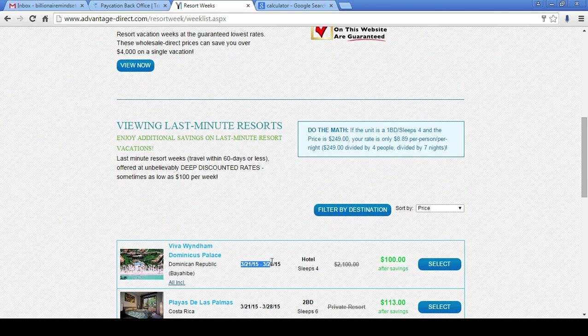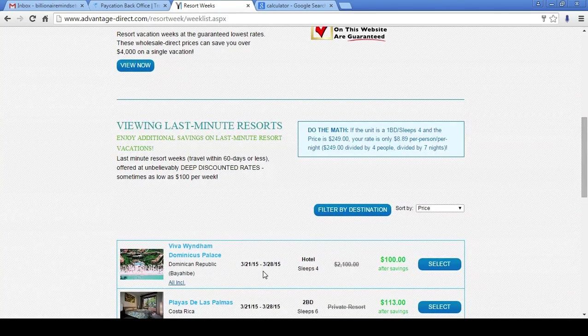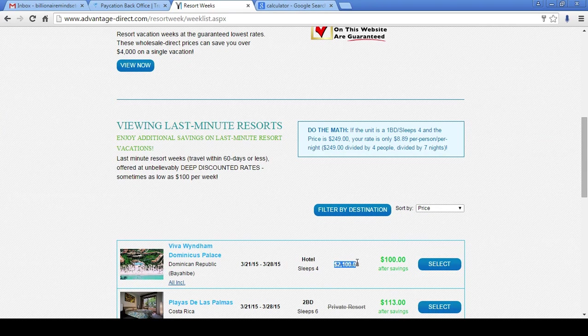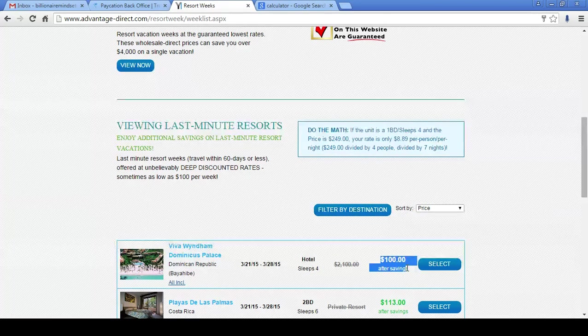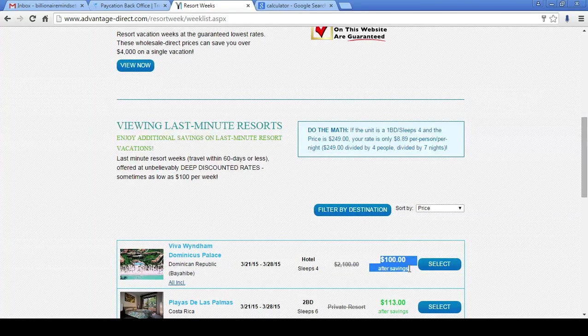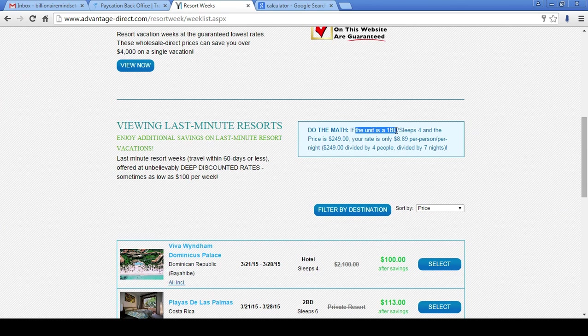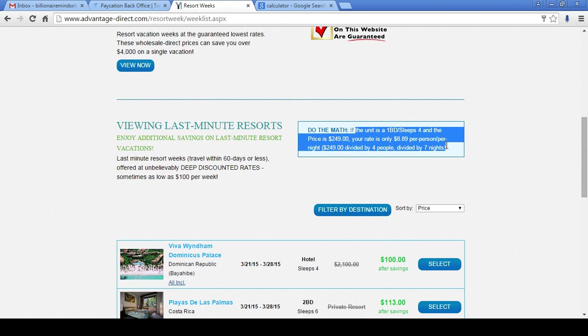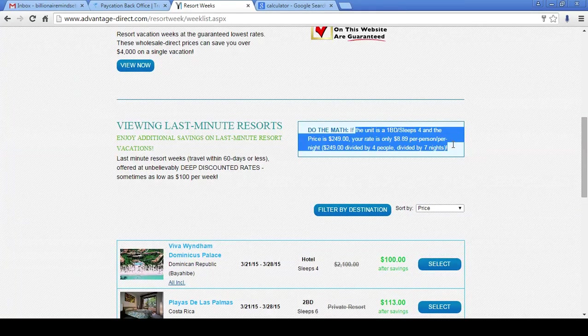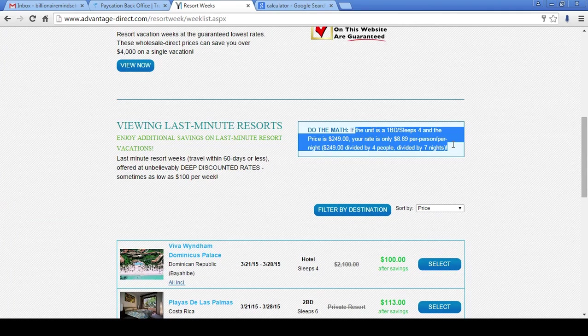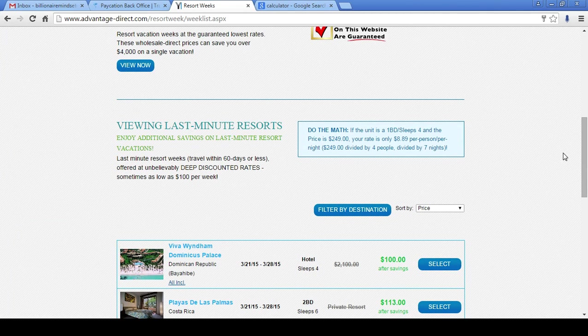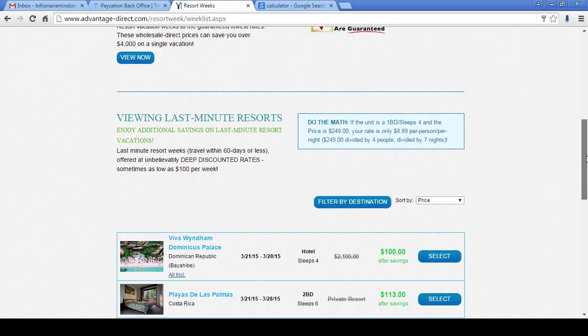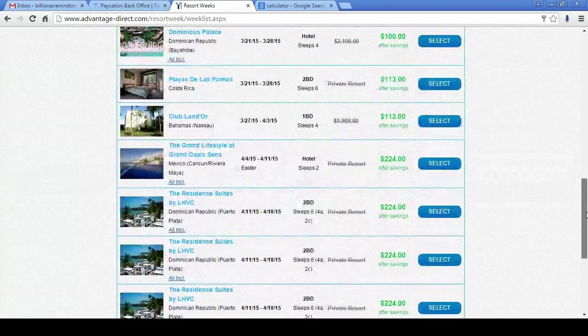$100 for a week's stay. And these are four- and five-star places. Look at the regular price. You see the savings? This is huge. And this is not per night. This is for the entire week. Do the math. If the unit is one bedroom, sleeps four, and the price is $2.49, your rate is only $8.89 per person, per night. That's huge. That alone, with that alone right there, you get your money back with that value there.